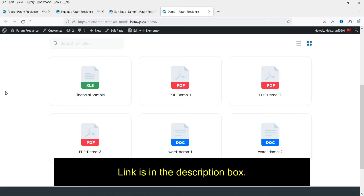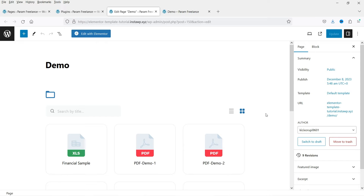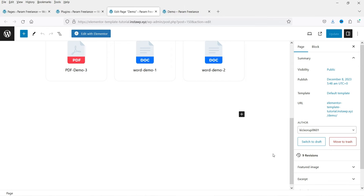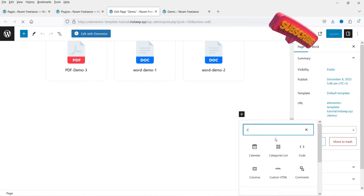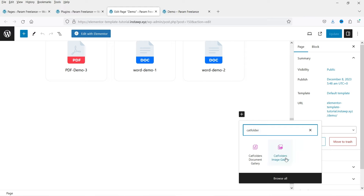If you want to watch that video, I'll give you the link in the description box. This plugin is compatible with Gutenberg and it will add a block in Gutenberg. Here is the page on which we created the document gallery using Gutenberg. Now, if you are using Elementor, you can use these same plugins to create a document gallery — however, you just need to create a shortcode which can be used on any page builder such as Elementor or Divi page builder.